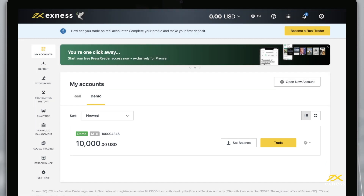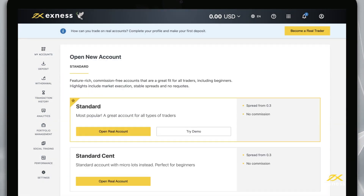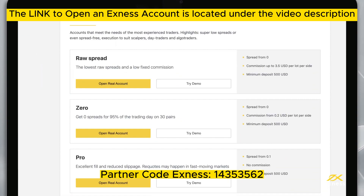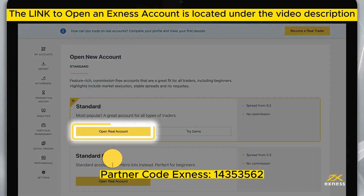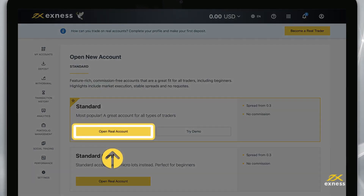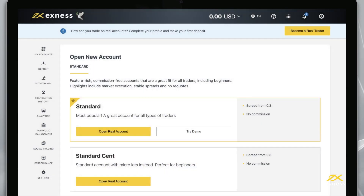Now let's look at how to create more trading accounts in your new personal area. Select Open New Account from the My Accounts area. Choose an account type from our selection of standard and professional accounts, then click Open Real Account for a real account or Try Demo for a demo account.